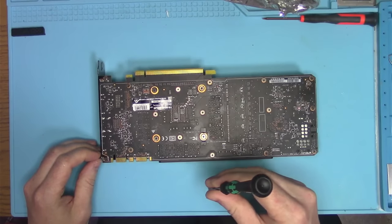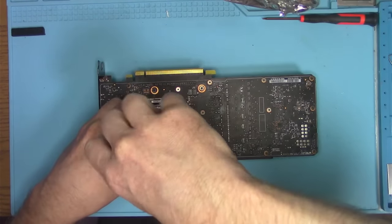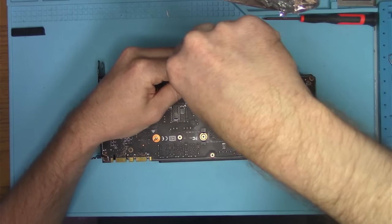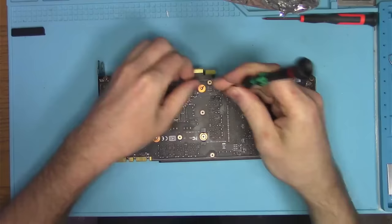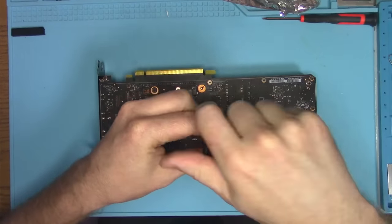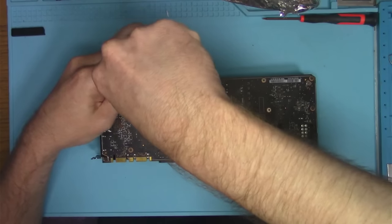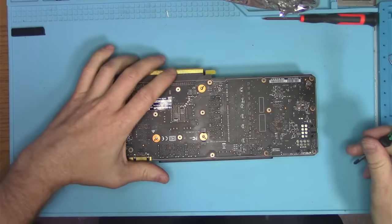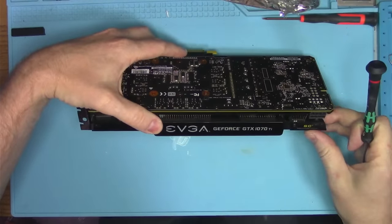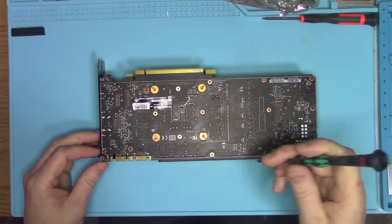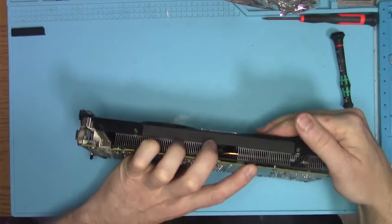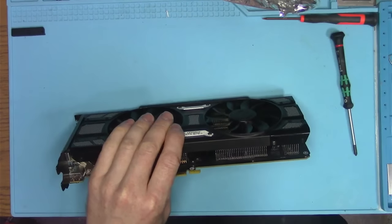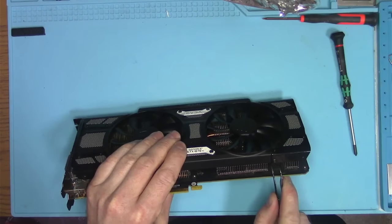So let's take this thing apart real quick and see what's going on. The guy said that the fan spins very fast but there's no image. We're not gonna try that, we are not going to do any kind of diagnostics until we take this thing completely apart.